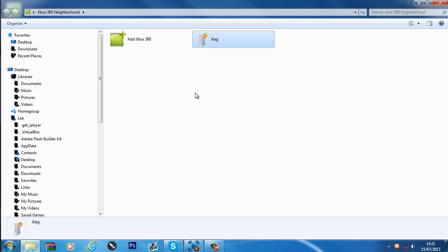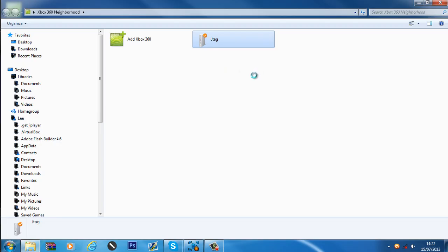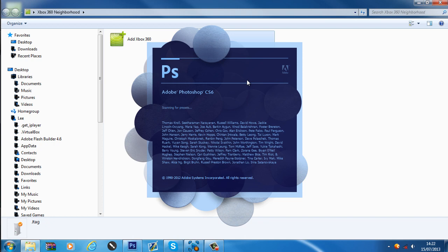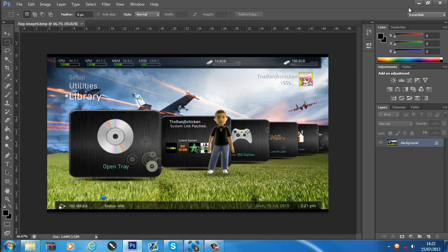Let me show you a few features of this program and why I love it so much. If you right-click on the console you can click Screen Capture, and this will take a high-definition screenshot of the Xbox. It'll open in your picture viewing program — I have mine set to Photoshop by default — and it saves onto your computer. So if you've made a mod menu or want to show off something and you don't have a capture card, this is a really good way to do it.